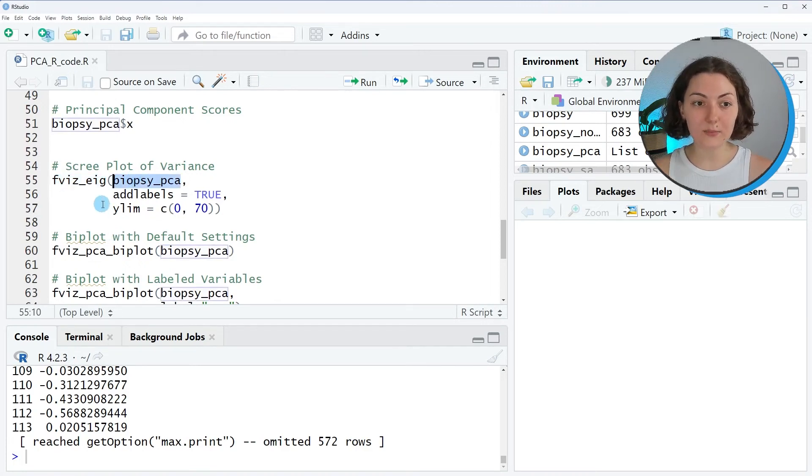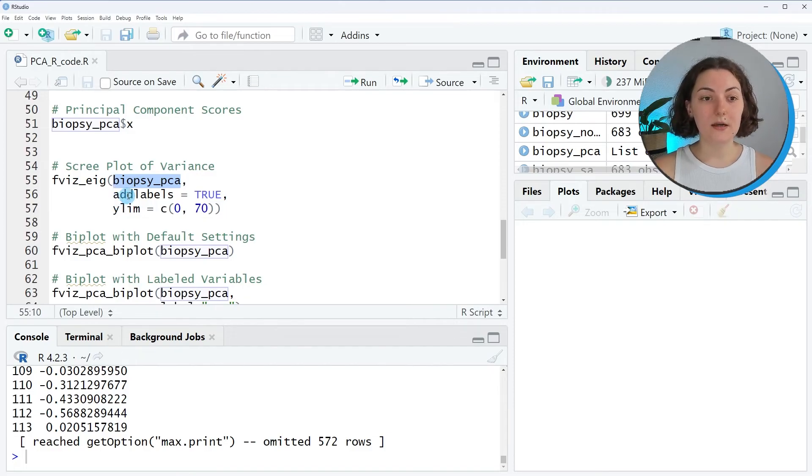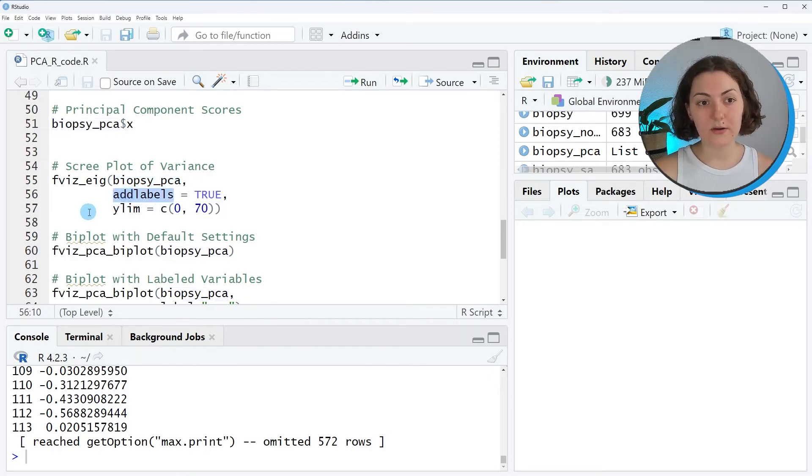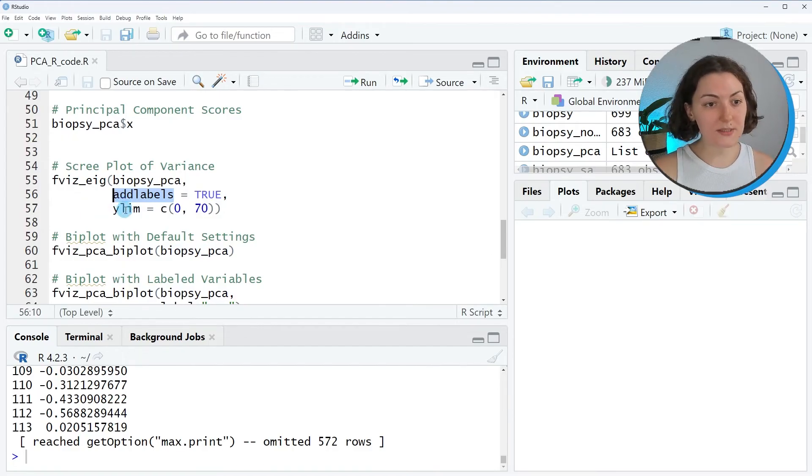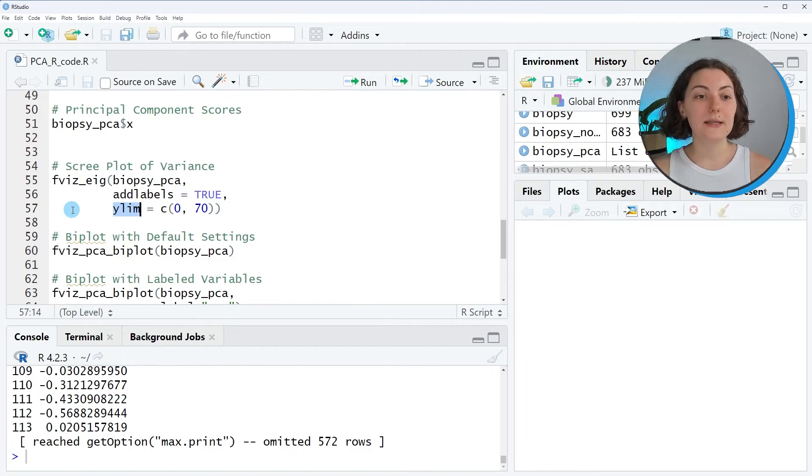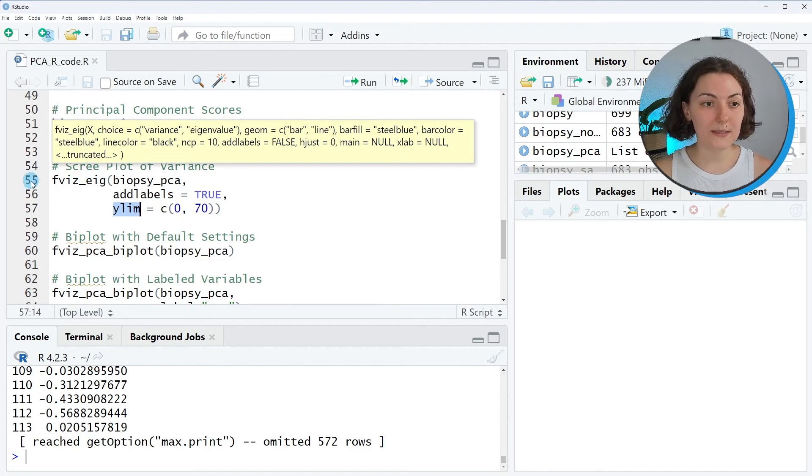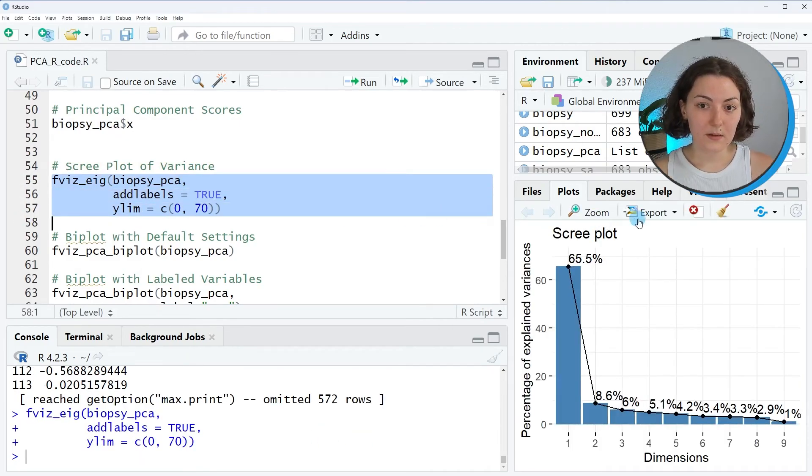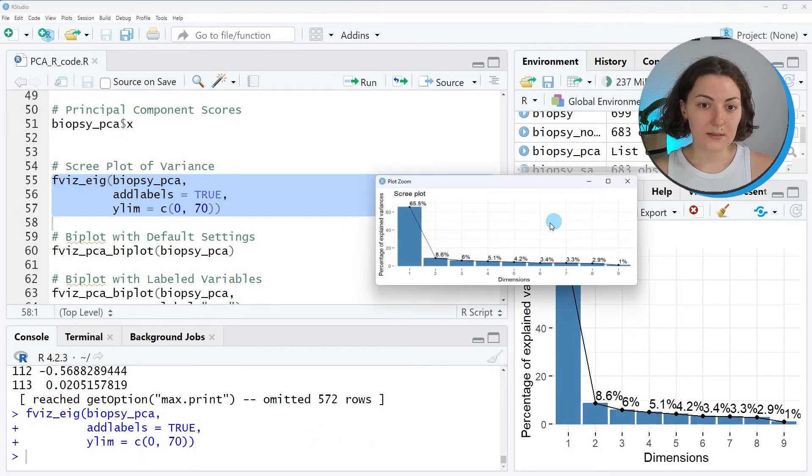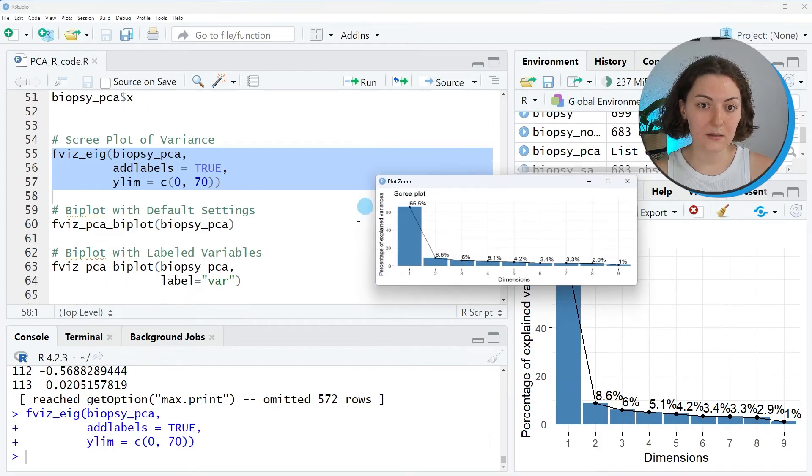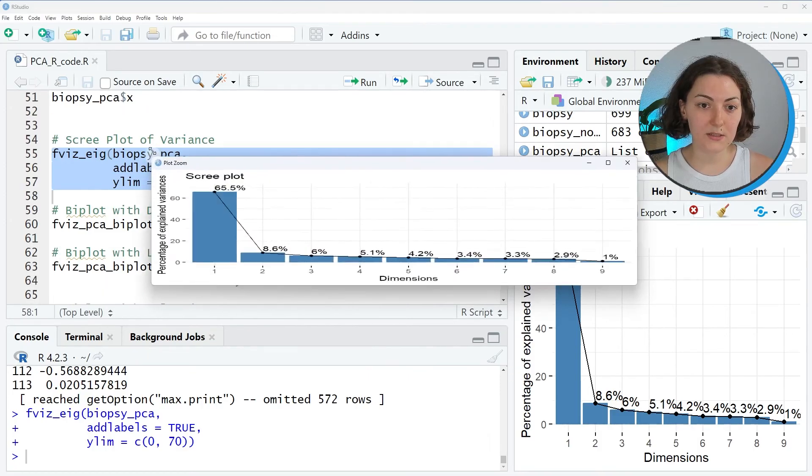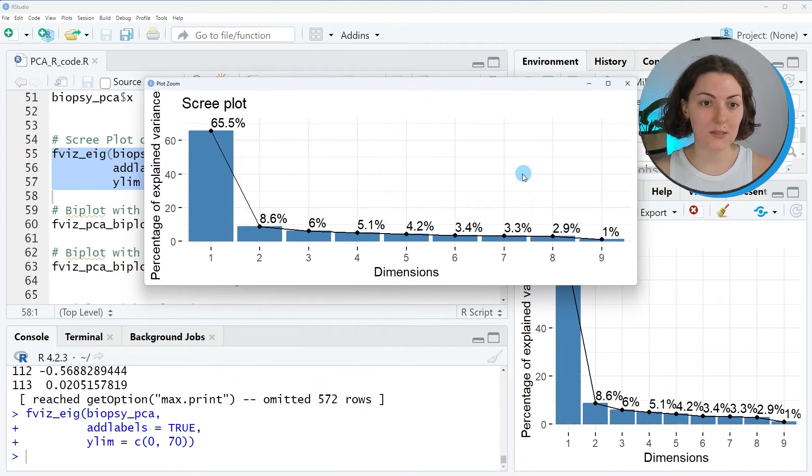As seen, first we will input the PCA object. Then we will set the addlabels argument to true to visualize the variance percentages. You can also set the ylim argument to arrange the limits of the y-axis. Let's run this plot. As seen, all percentages are shown for all nine components.